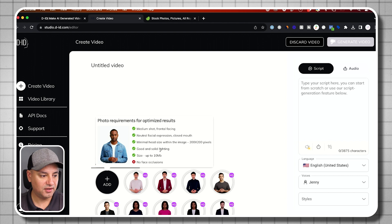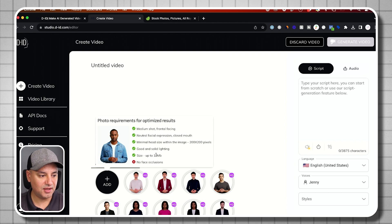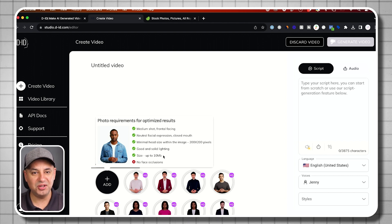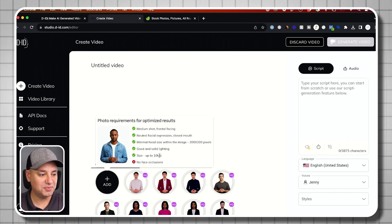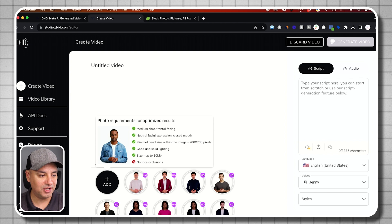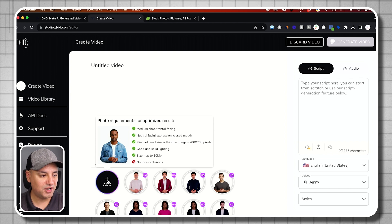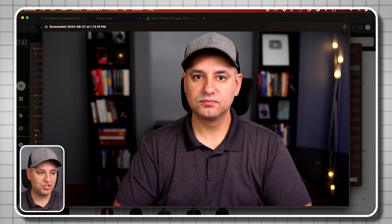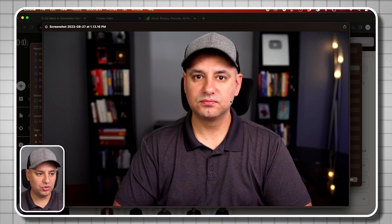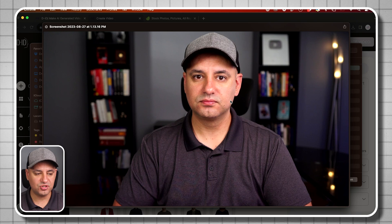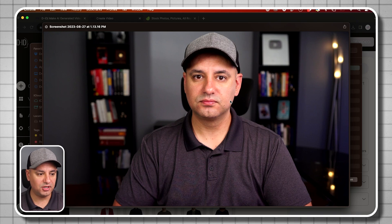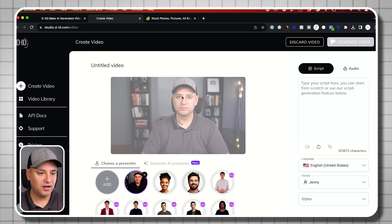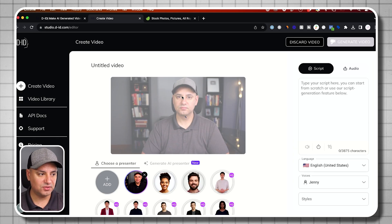And again, good lighting. And it says it can't be more than 10 megabytes. That's really hard to get a picture to be that big anyway. So I'm going to press the plus sign. And I have this picture here. Again, neutral expression. I'm just looking at the camera, good lighting. So I'm going to go ahead and upload that.